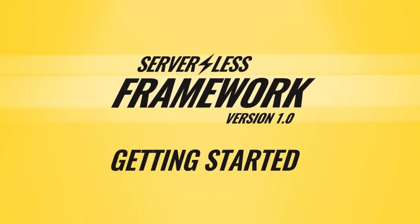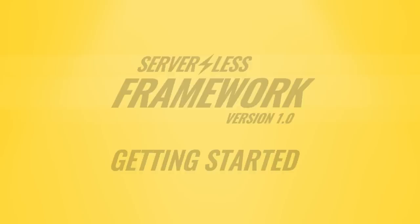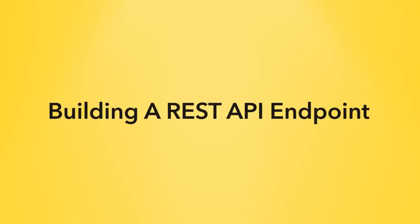Hey everyone, here's how to get started with version 1 of the serverless framework. We're going to build a simple REST API.